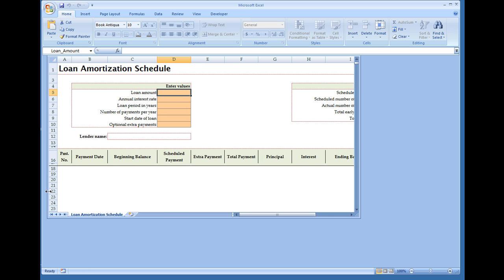What this will do is you type in your loan amount here. Loan amount: $31,000 as an example. And I'm going to drag the window down so I can see the title bar.